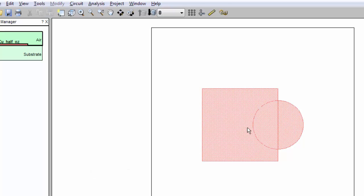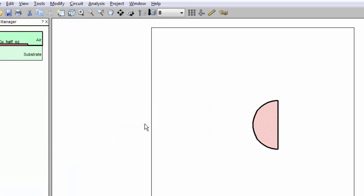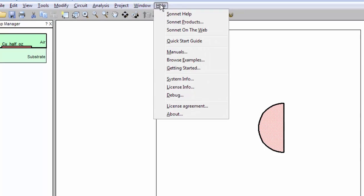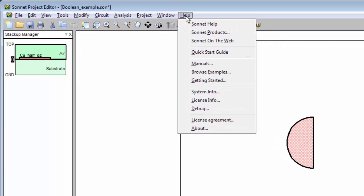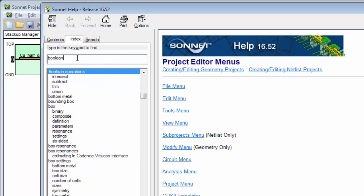And for intersection, let's say I have both polygons selected and then do the intersection. And it does the intersection immediately without any prompting. So that's the four Boolean commands available in the Sonnet Project Editor.